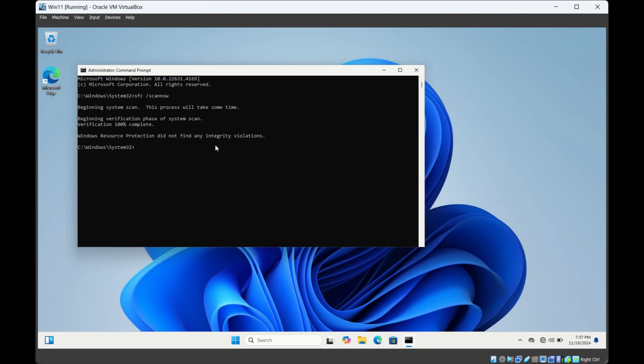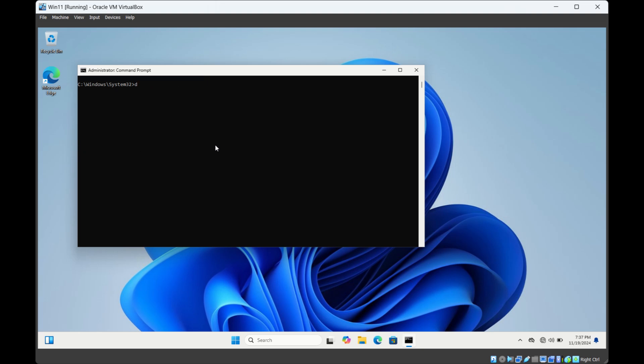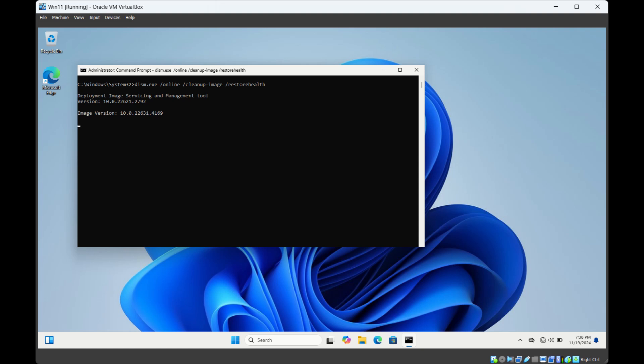The second way is to use DISM command. Type DISM dot exe forward slash online forward slash cleanup image and forward slash restore health and then hit enter. DISM stands for deployment image servicing and management.